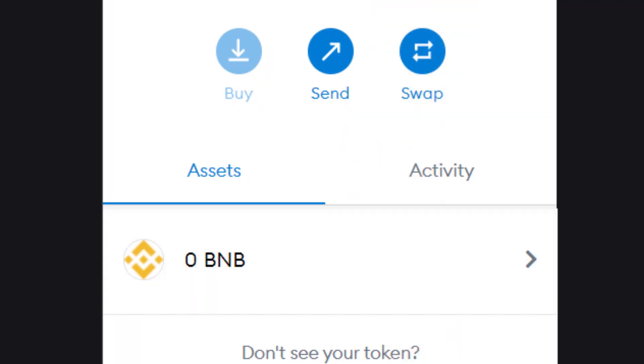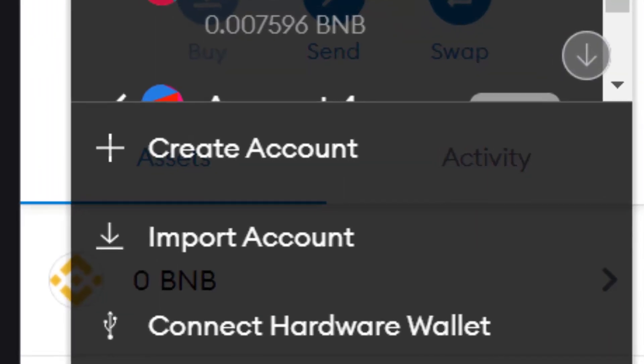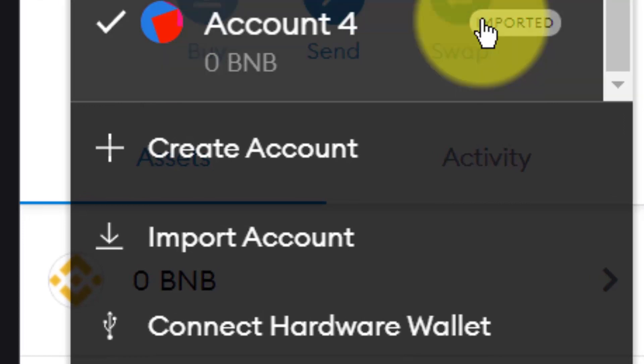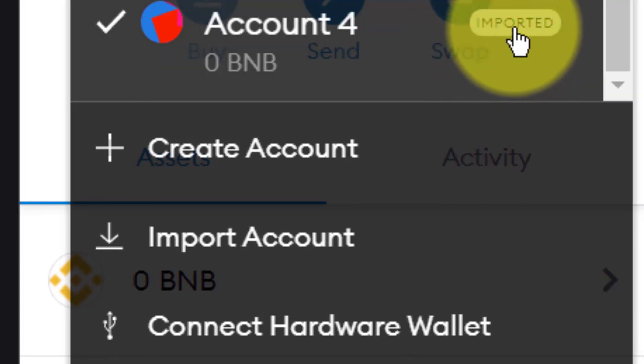And now that account is imported. If I look at that account, you will see it says imported. It's very important to understand that if you lose your Metamask account, that imported account will not be restored with your seed phrase from Metamask. You will need to restore it by importing it again from Tronlink.